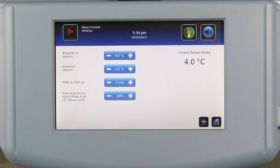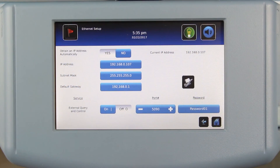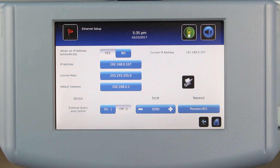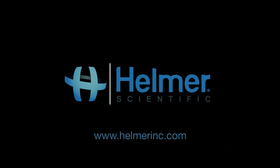i-Series refrigerators and freezers come with Ethernet capability via an RJ45 port. This provides the ability to control and remotely obtain data from the product via customer-developed software. Thank you for watching our video on the enhanced features of the IC3 Information Center, exclusively from Helmer Scientific.